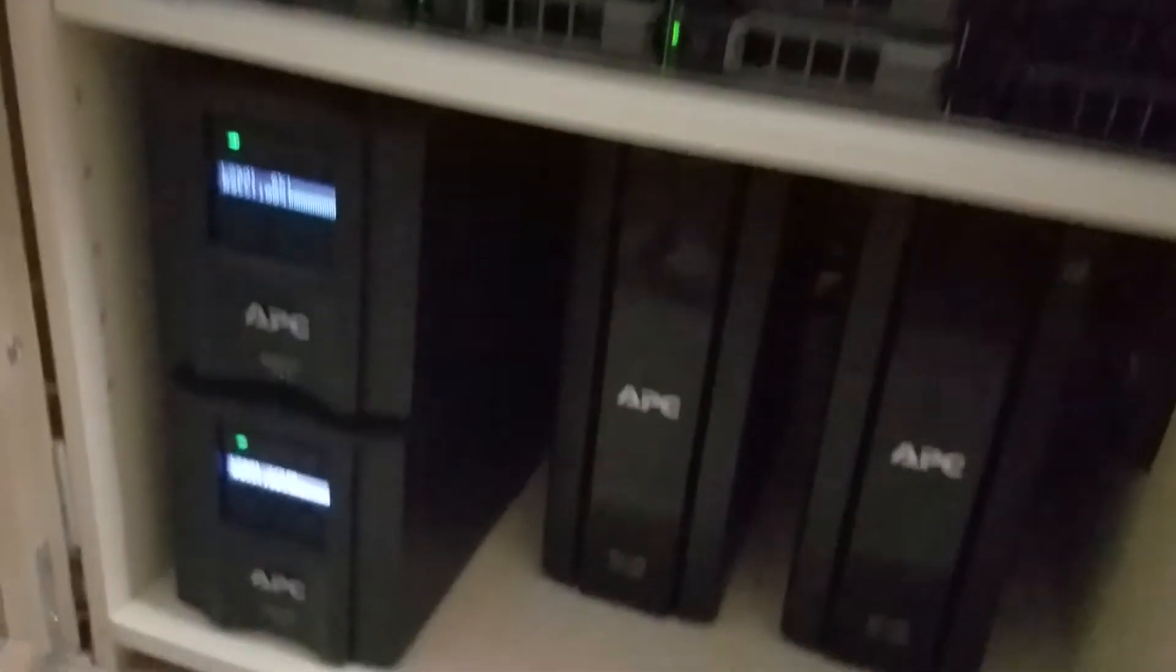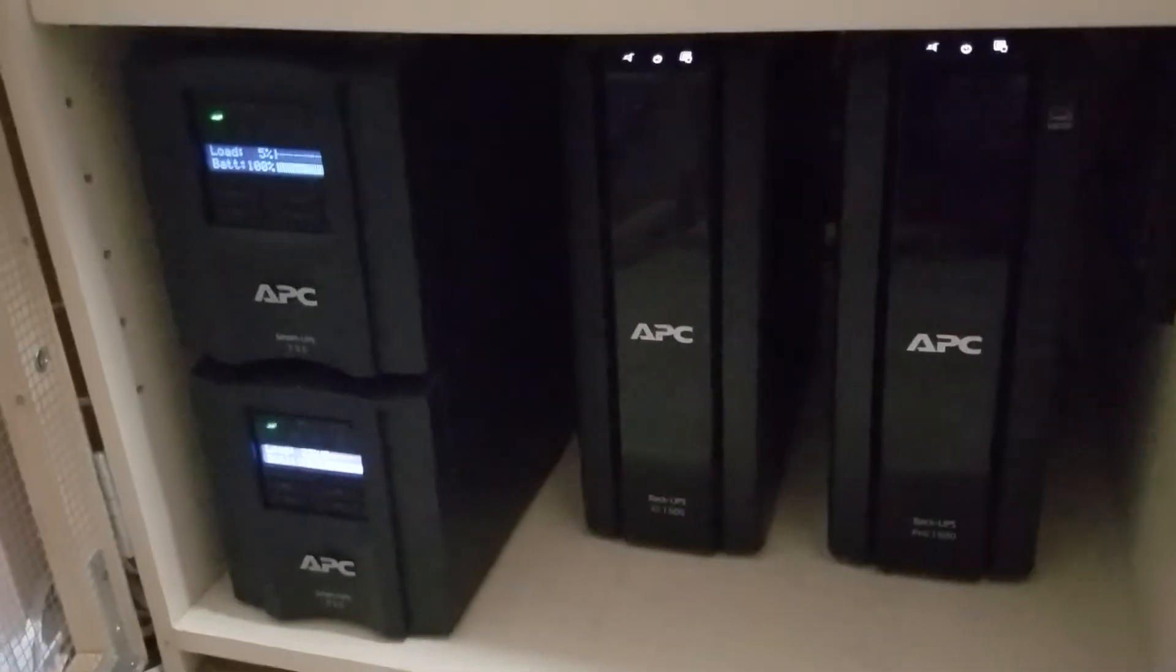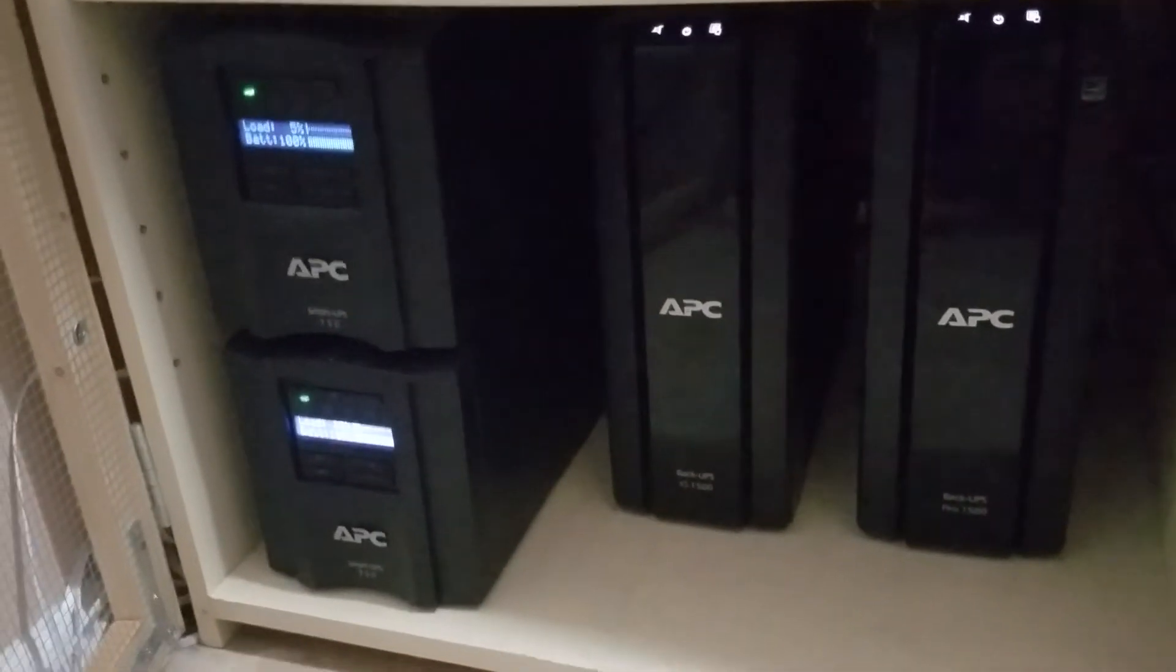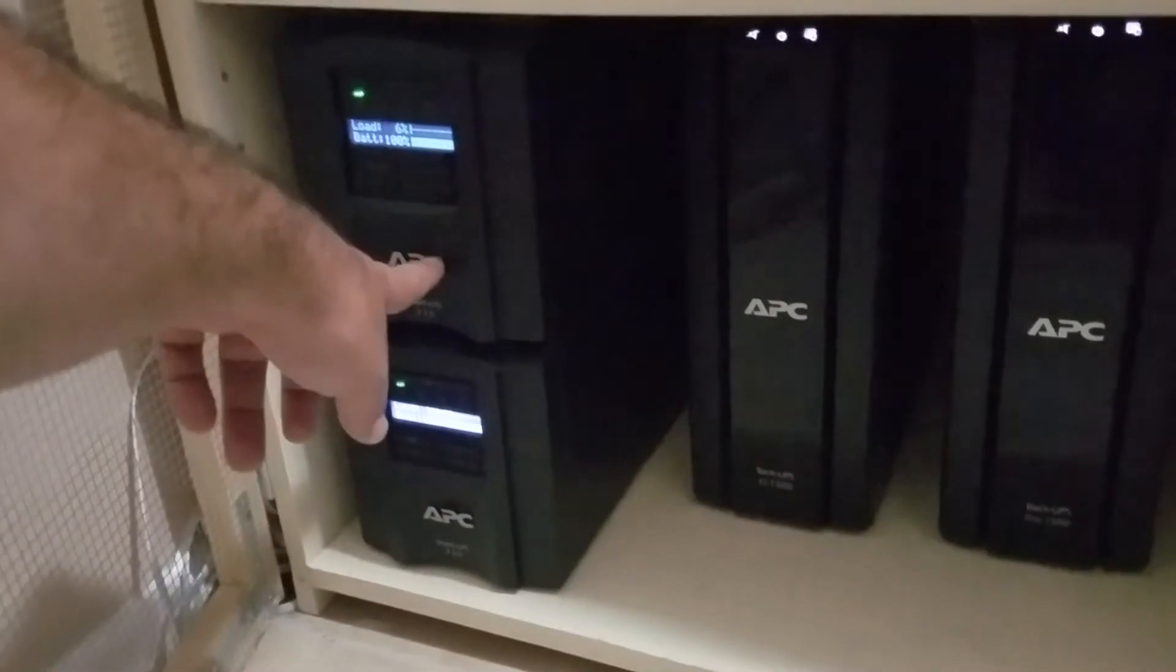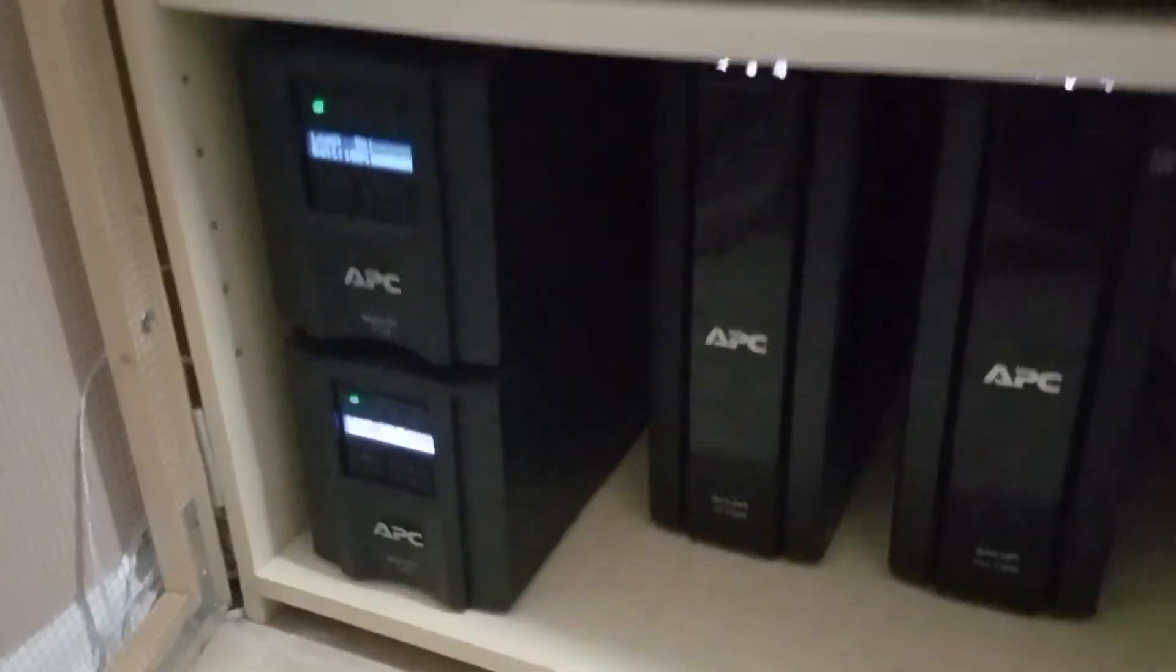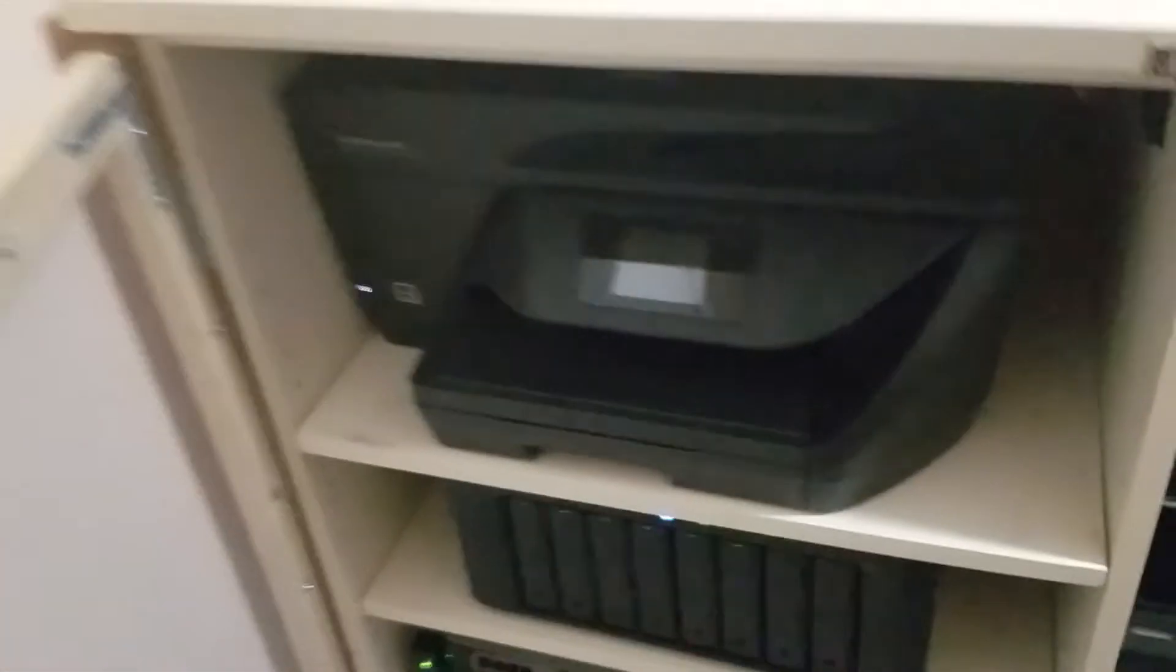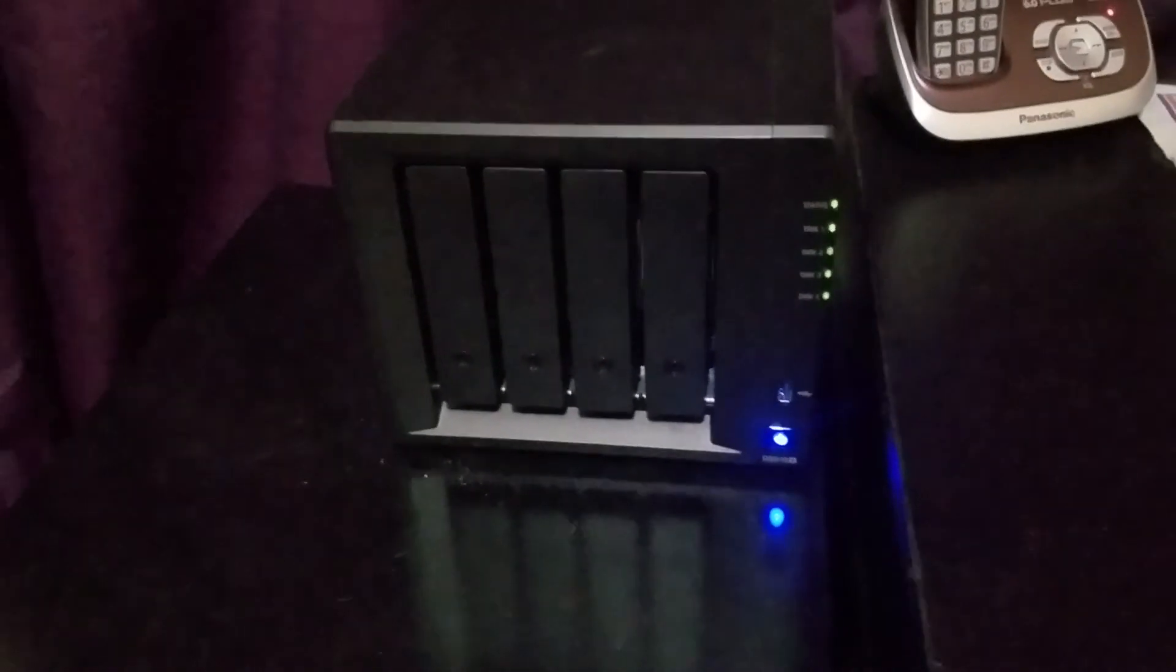And then I have four battery backups. These have the network module in them, so I get alerted by email and text message when I lose power here. I also have a backup Synology here that does replication for the backups on the other Synology.